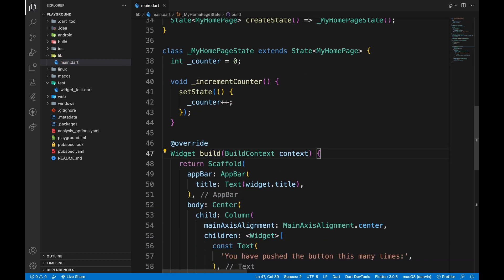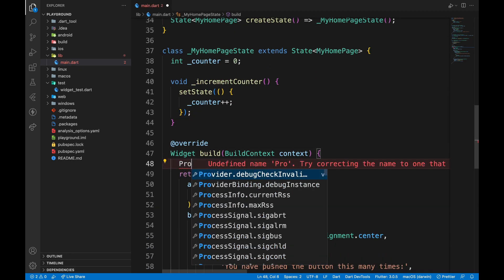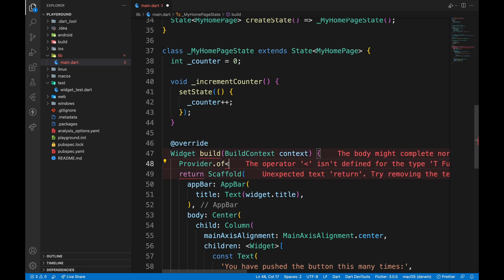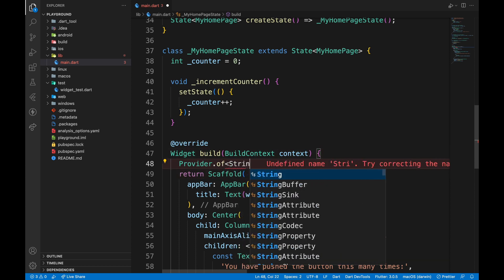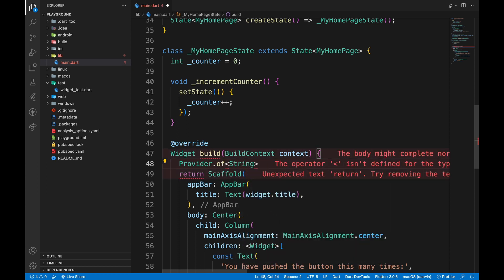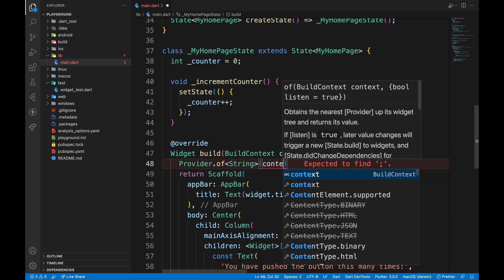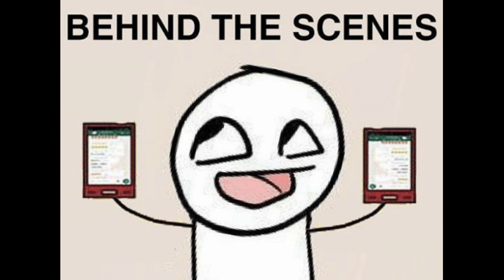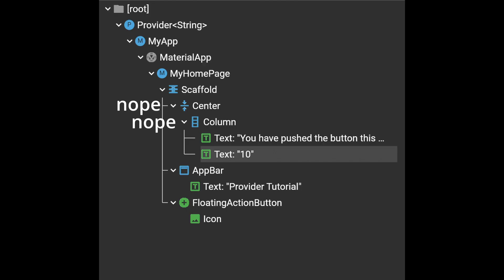To read this data in a widget, we can use Provider.of, then the type of the data we returned, followed by context. What happens behind the scenes is, it goes up the widget tree, finds the Provider widget closest with the type we returned, and spits out the data that's stored.